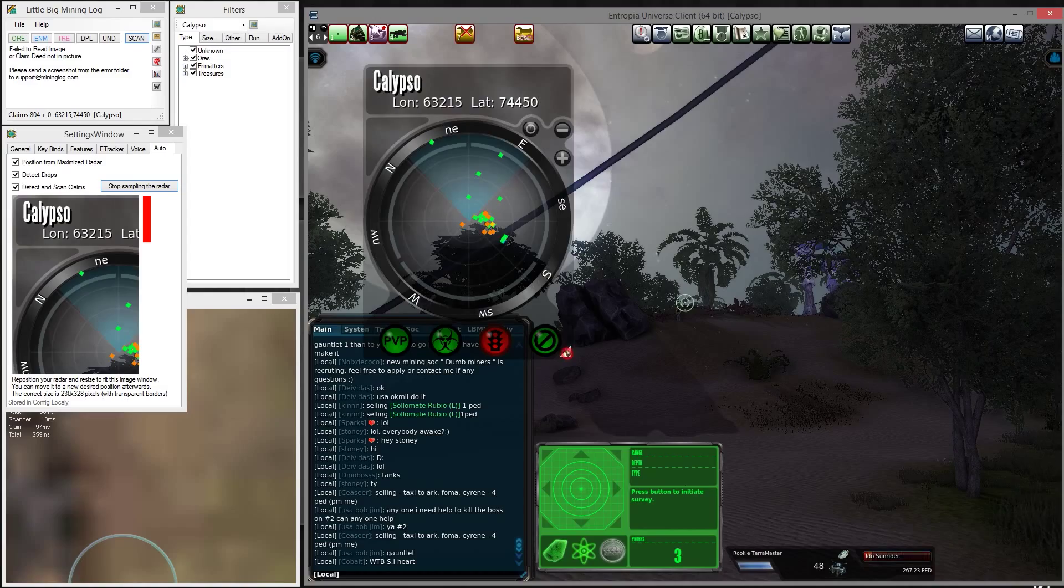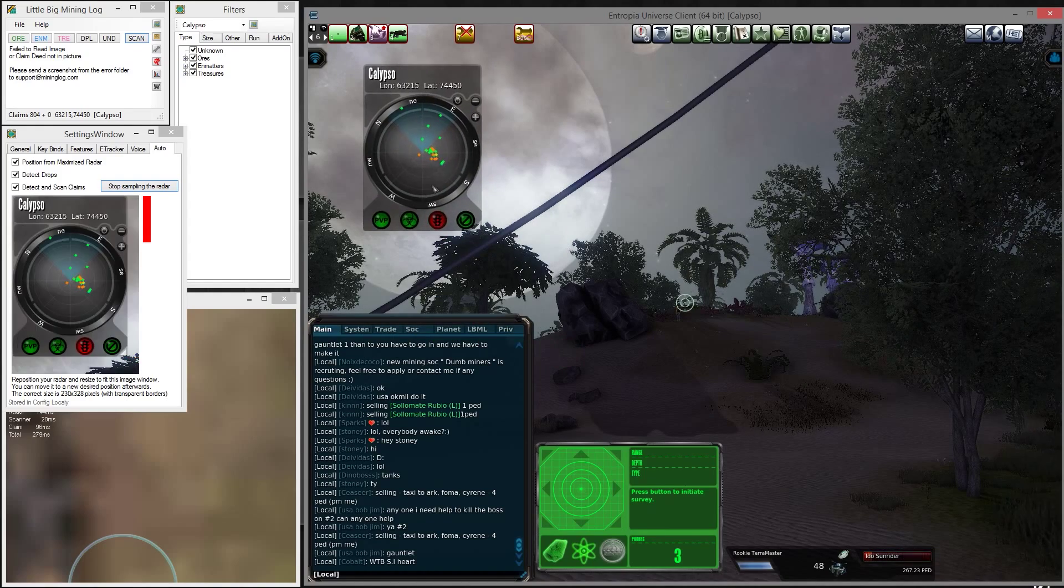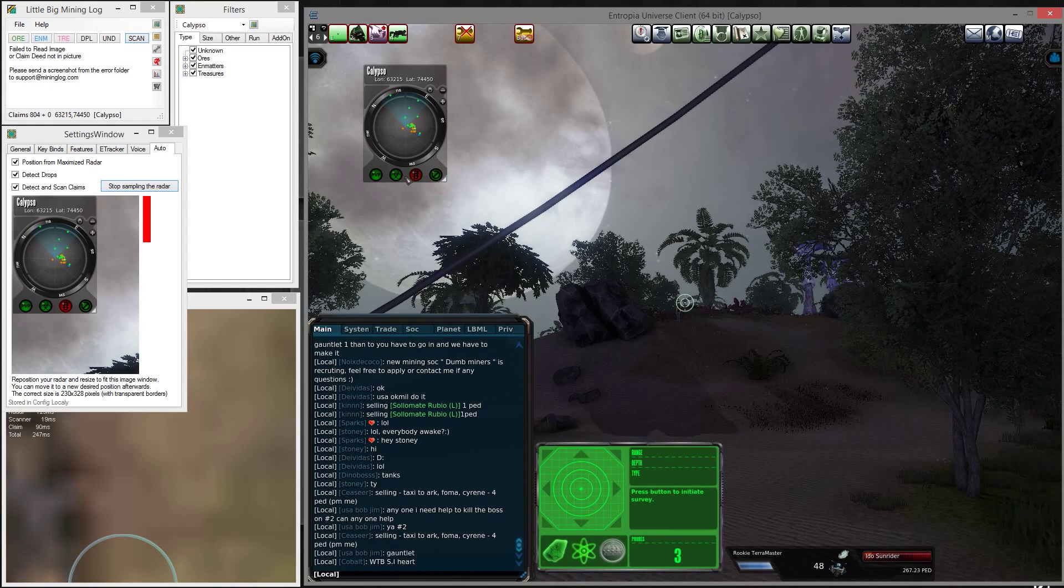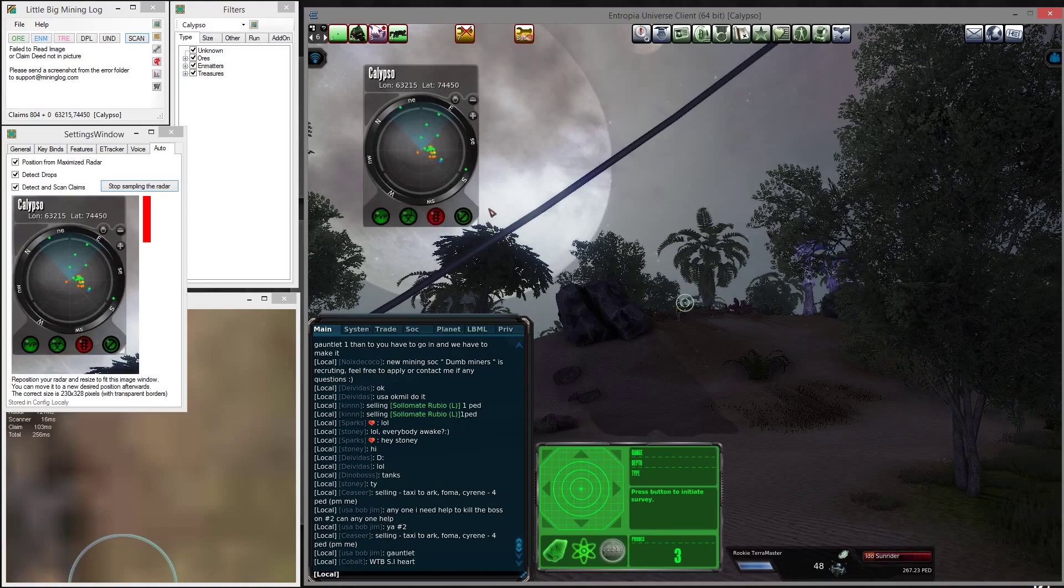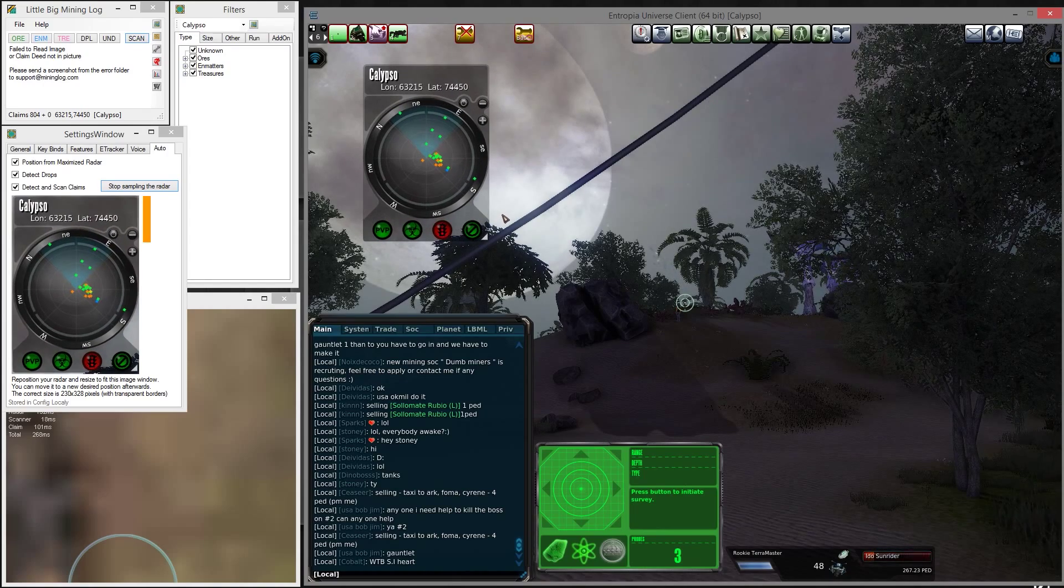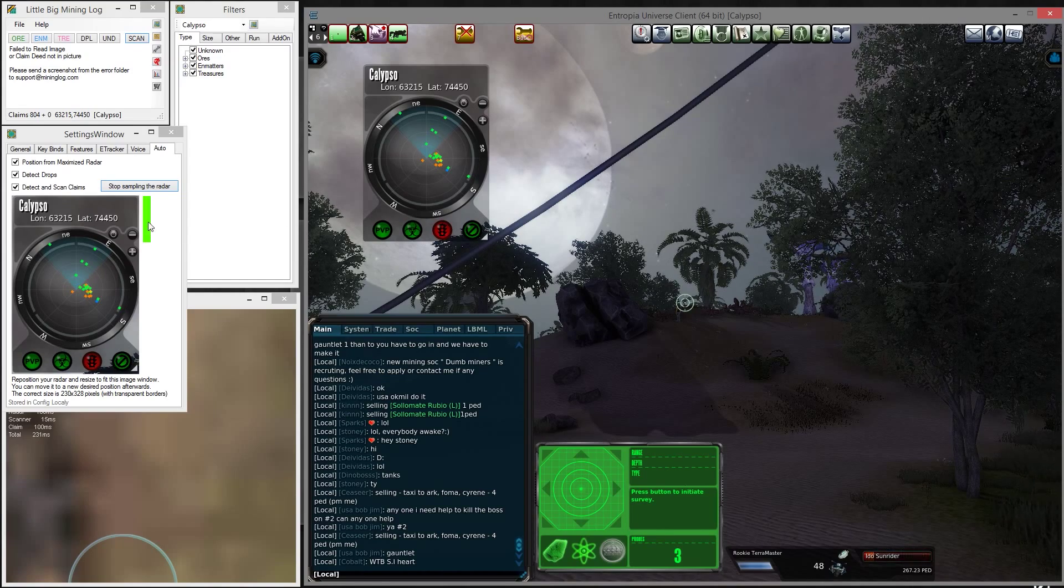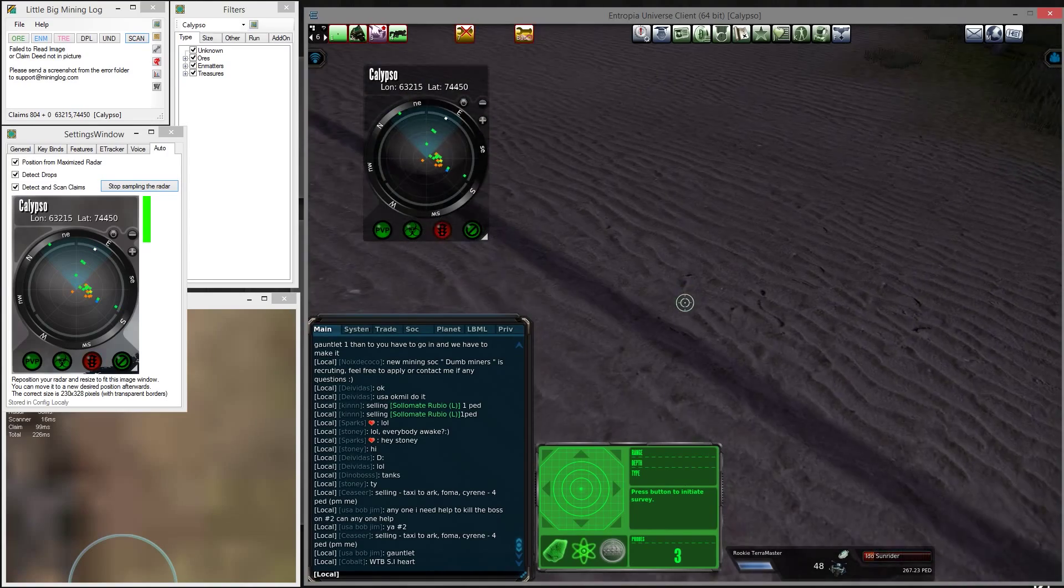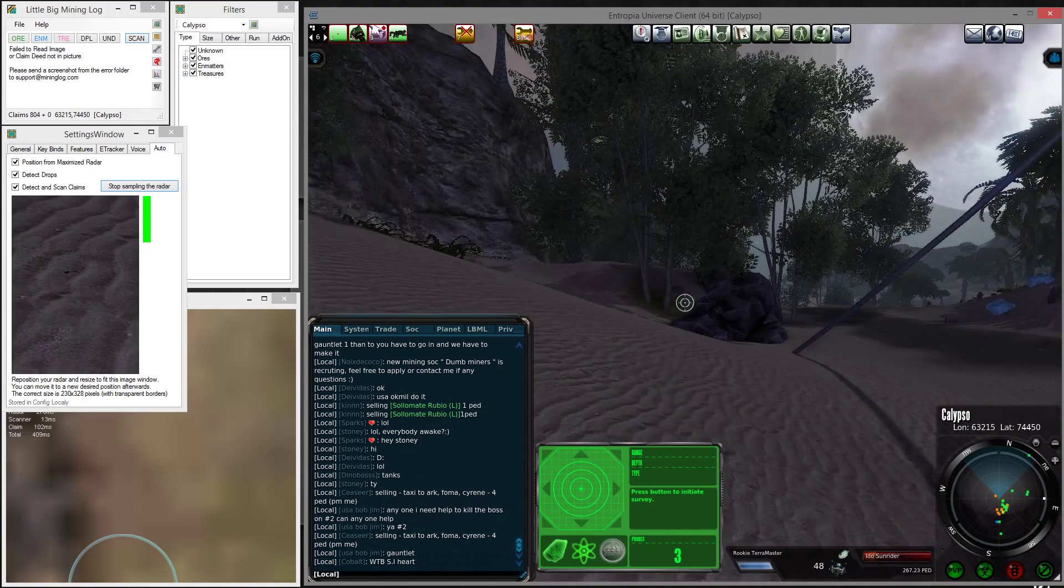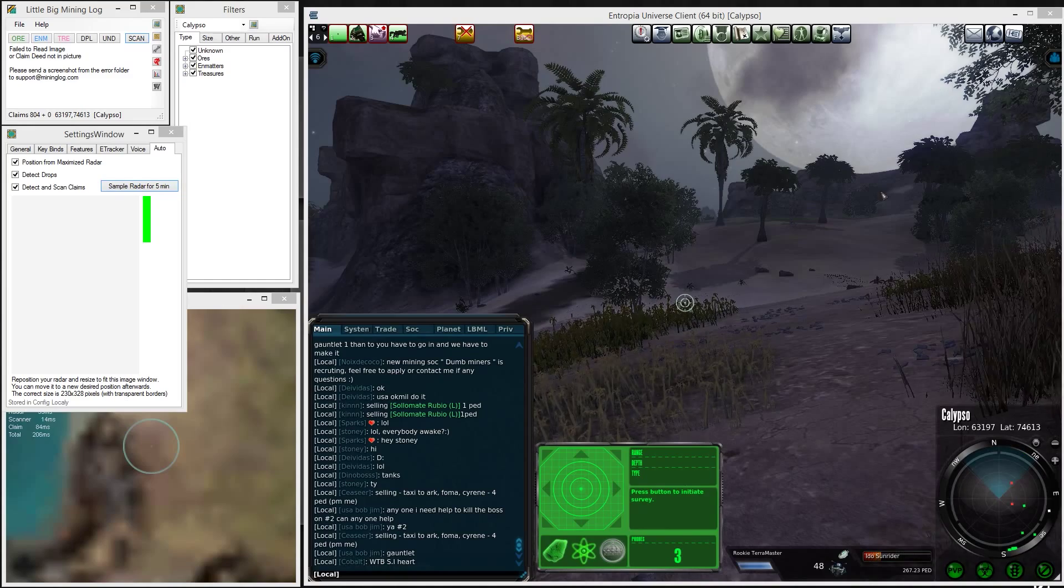Minimize it all the way by dragging to the left, and then drag it out so that it matches the size of this window. Once that happens, you can see this bar turning green. That means your radar size is correct and it should work in any position you put it on the screen. Then you can stop sampling the radar.